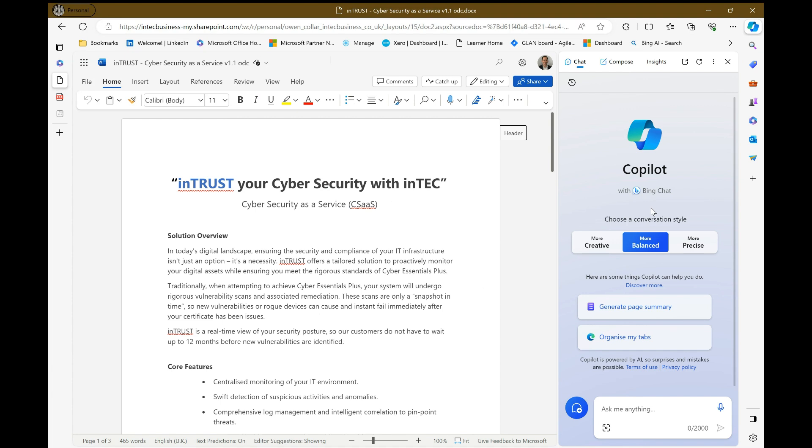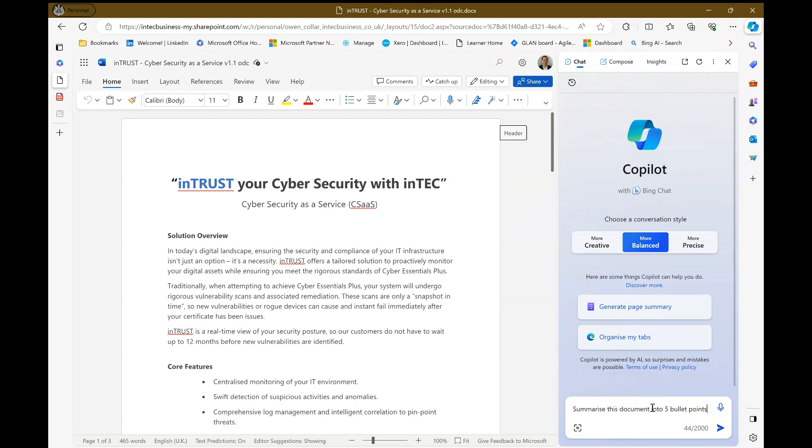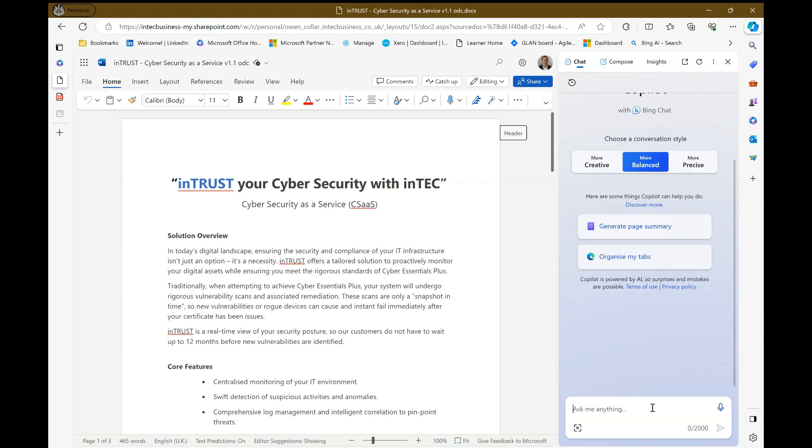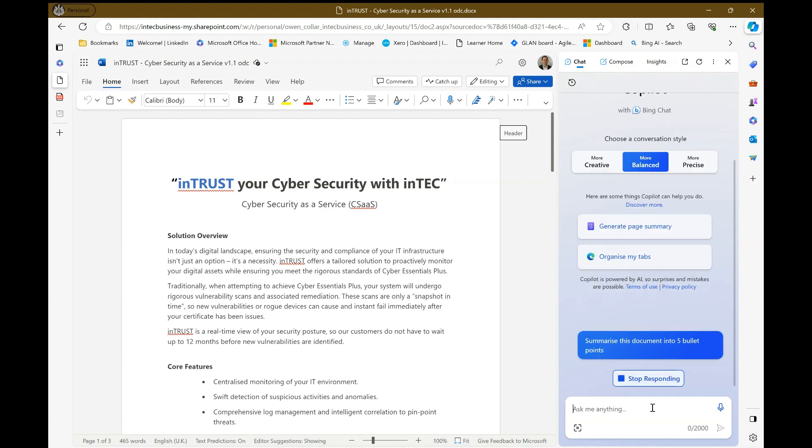Now, the reason I want to use this is I want to summarize this document. So I've opened up this Word document online so that Copilot can see it, or hopefully can see it, and I'm going to ask it to summarize this document into five bullet points.